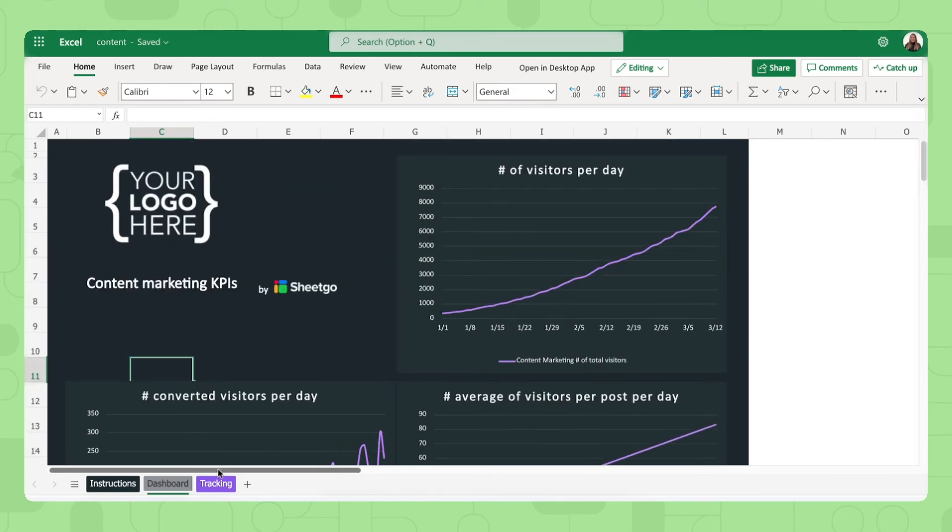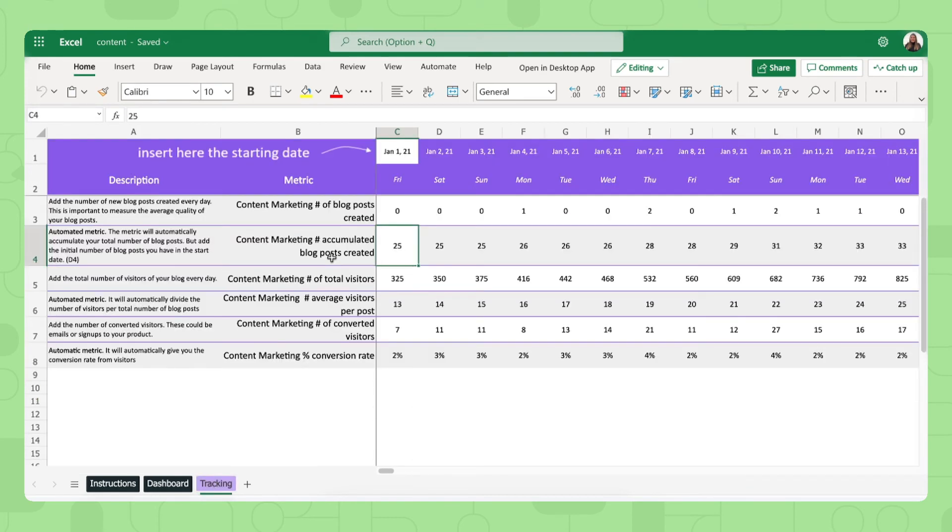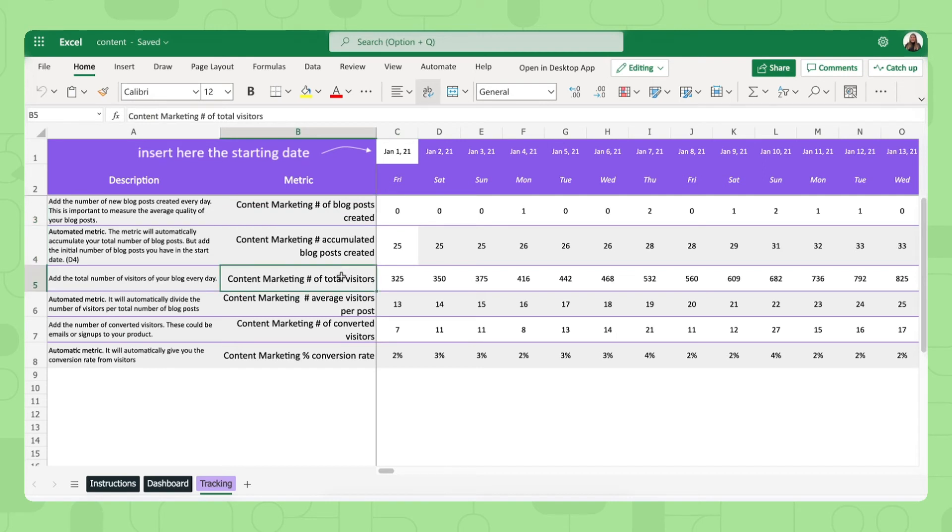What you do in this spreadsheet is you simply track your metrics. For example in the content marketing channel, you track how many blog posts you've created, the total visitors, your converted visitors and your conversion rate.